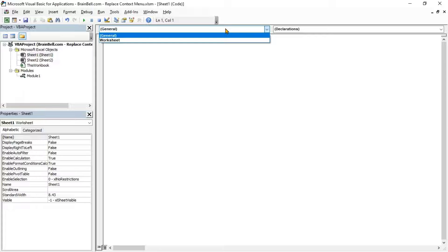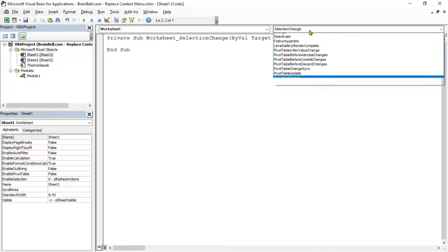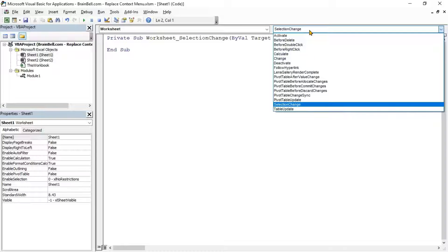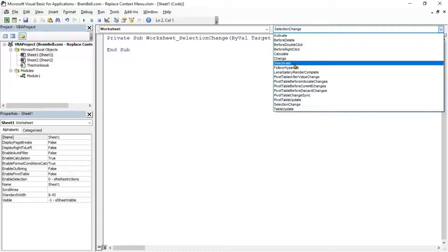Next, we want the custom context menu to appear only when right-clicking within a specific range. If we right-click outside this range, the default Excel context menu should be displayed.